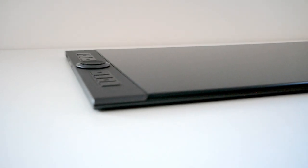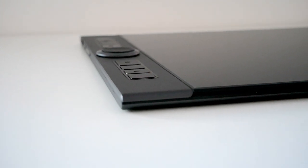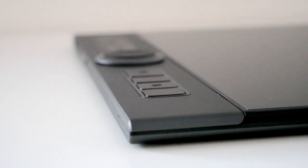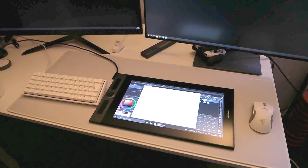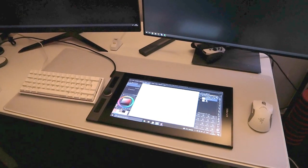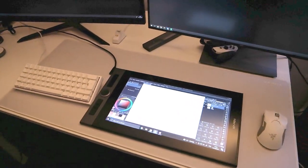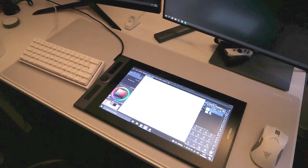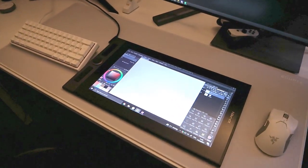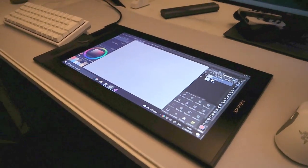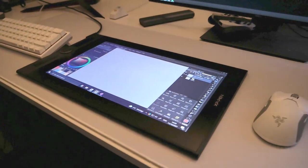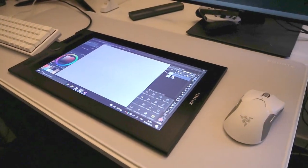It doesn't come with a stand either. They sell those separately which is fine. But unfortunately I don't have one to fit this tablet right now, so my posture working flat on my table will be quite like a shrimp.